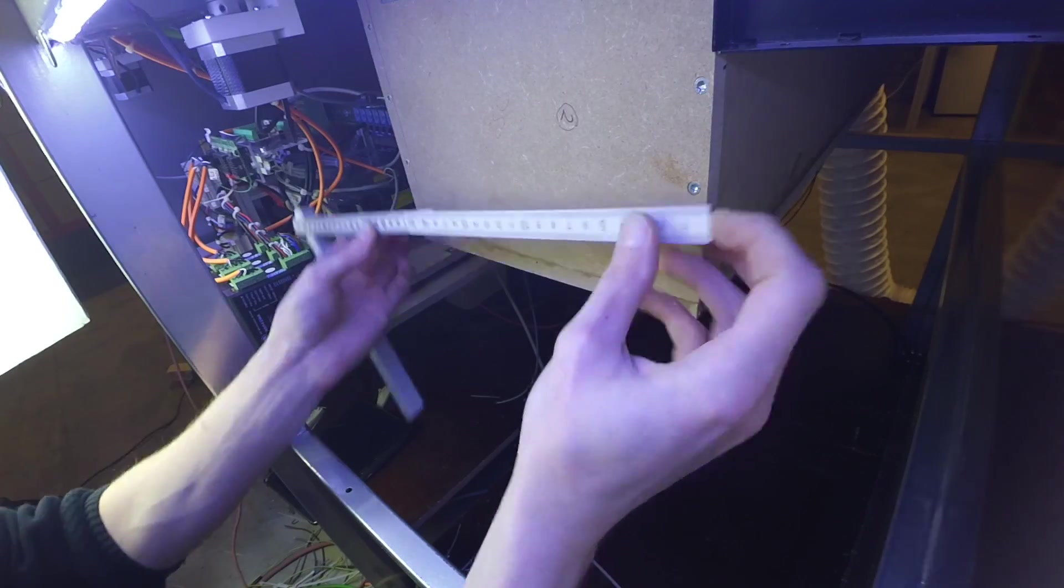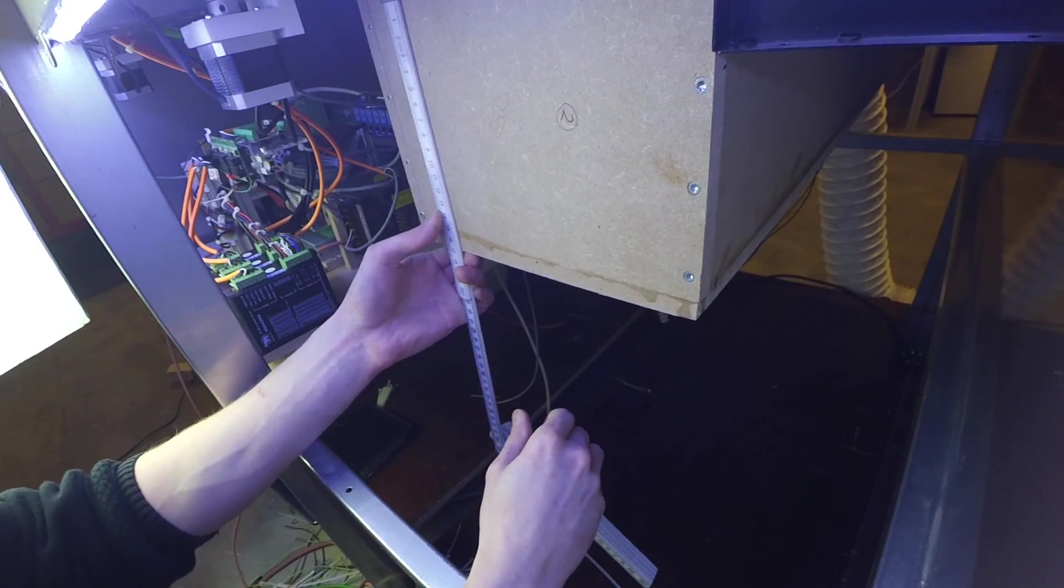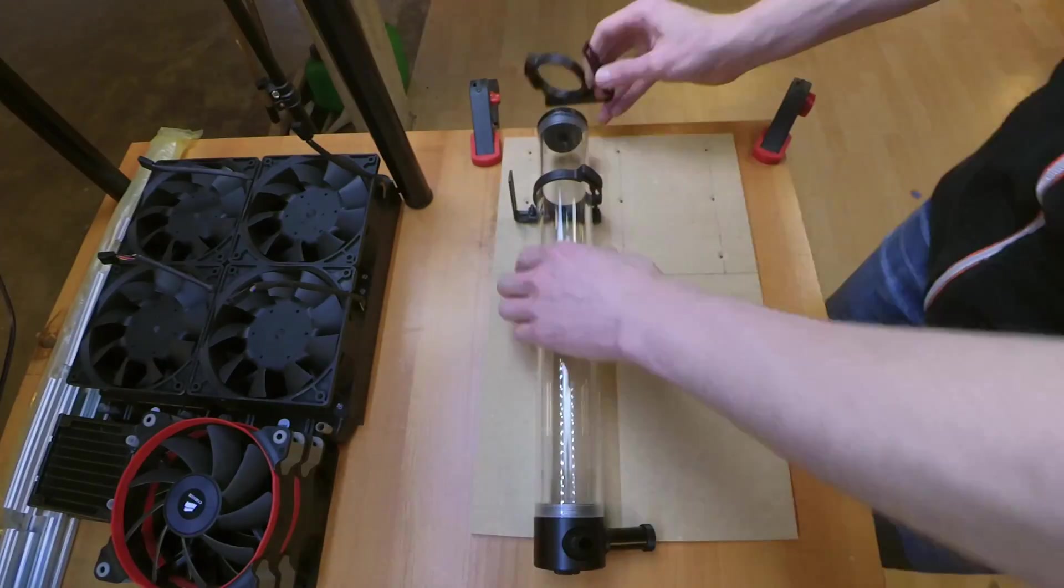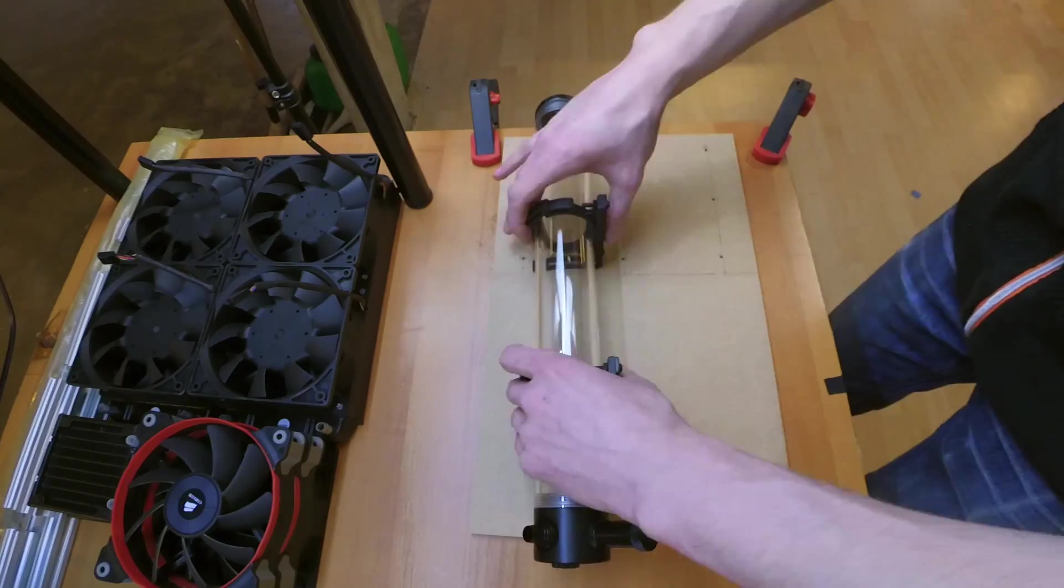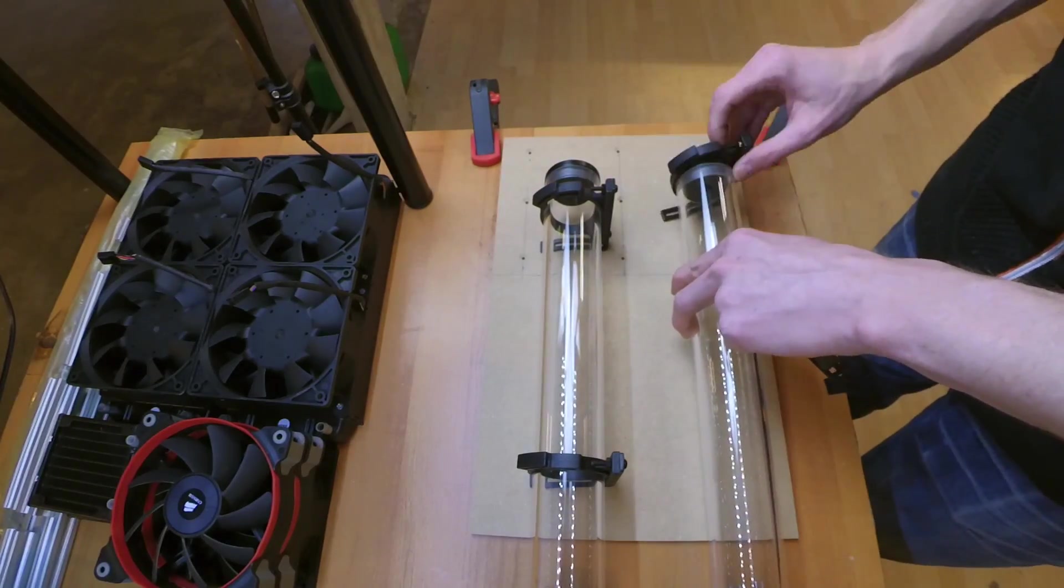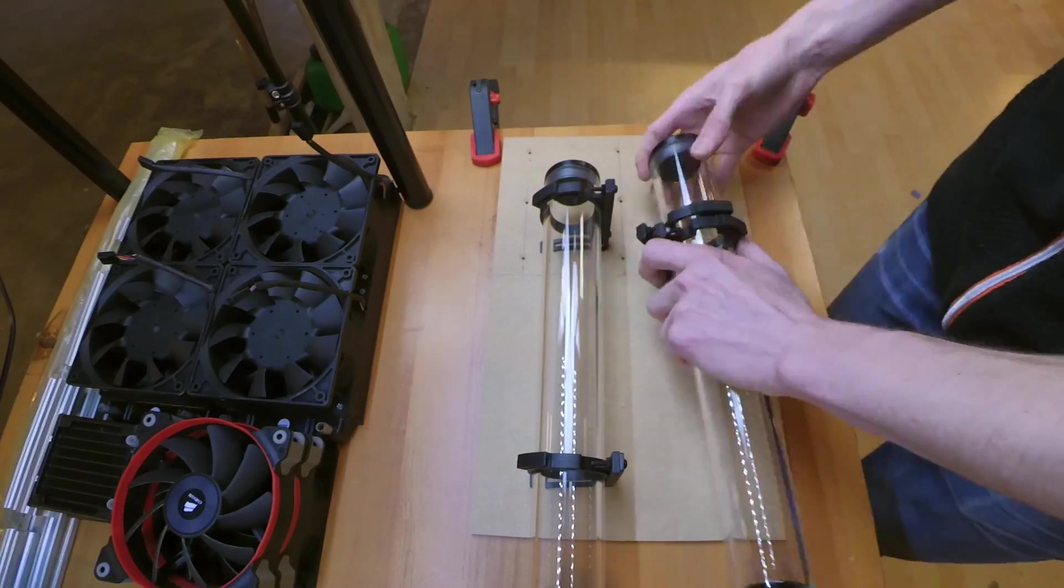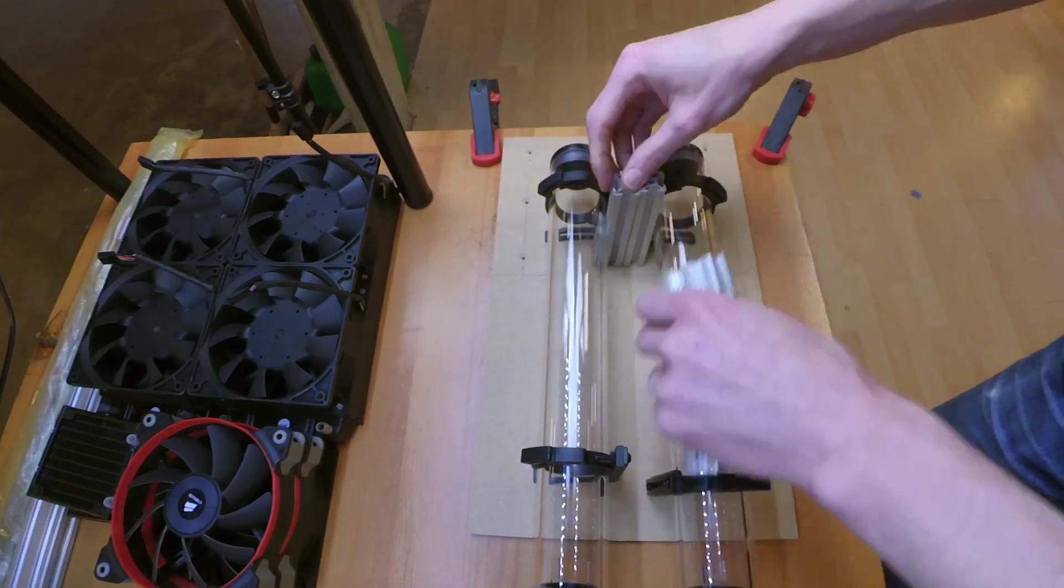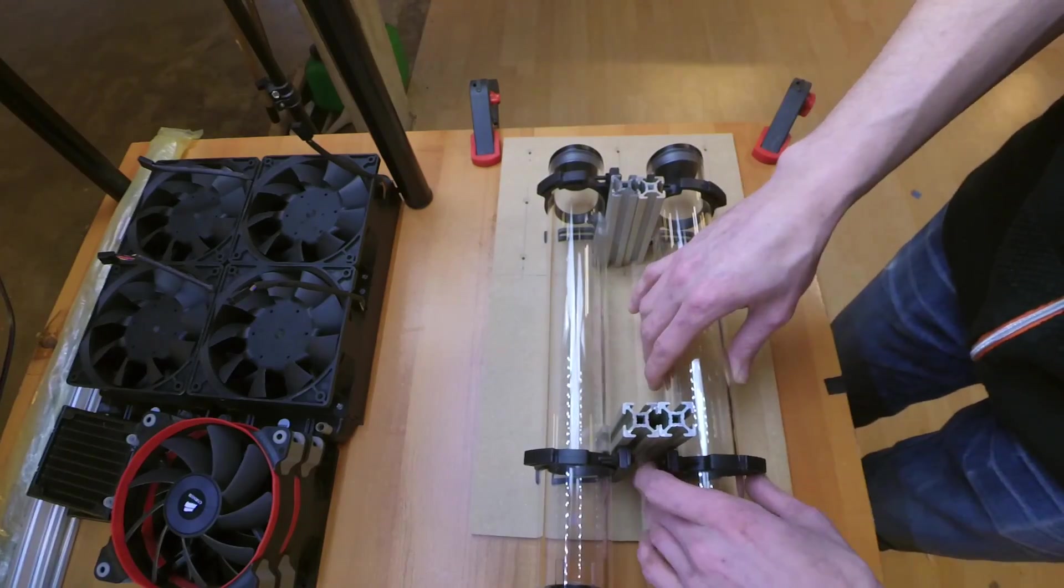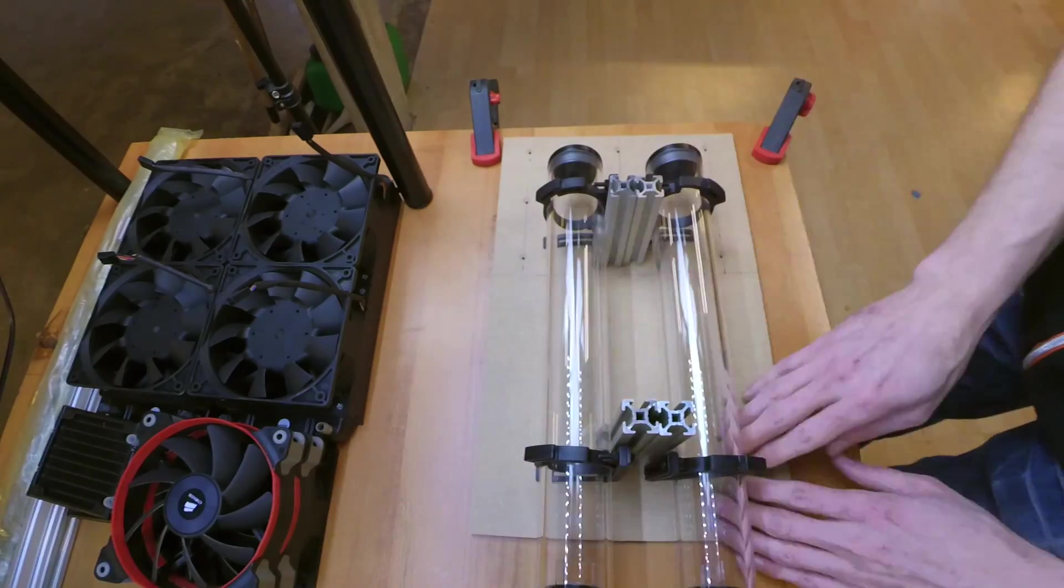I started by measuring where I wanted the reservoirs and cut a 3mm MDF plate to size. Then pre-drilled some holes into the plate for where it would mount to the machine and started aligning the reservoirs to the plate using some profiles to ensure both reservoirs were true to one another.